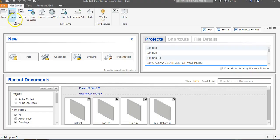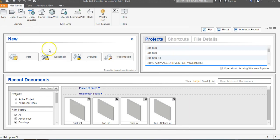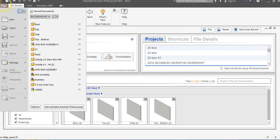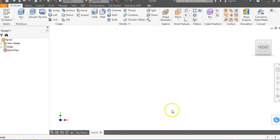So we are going to go back to Inventor. Once again, we are in our Automata project file and we are going to go to File and we're going to go to New and we're going to go to Standard IPT and we're going to say Create.